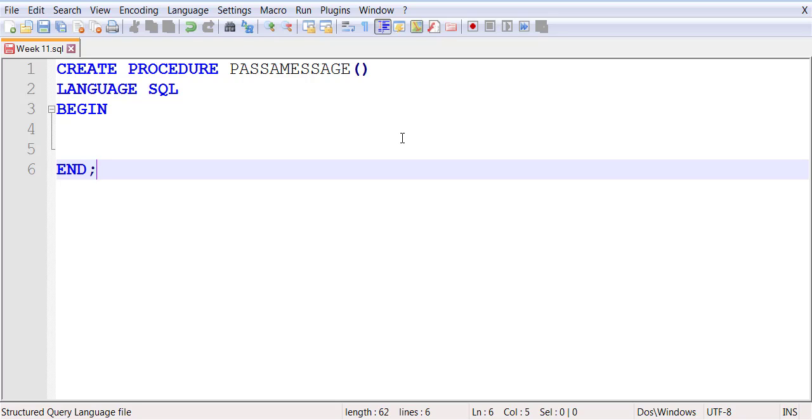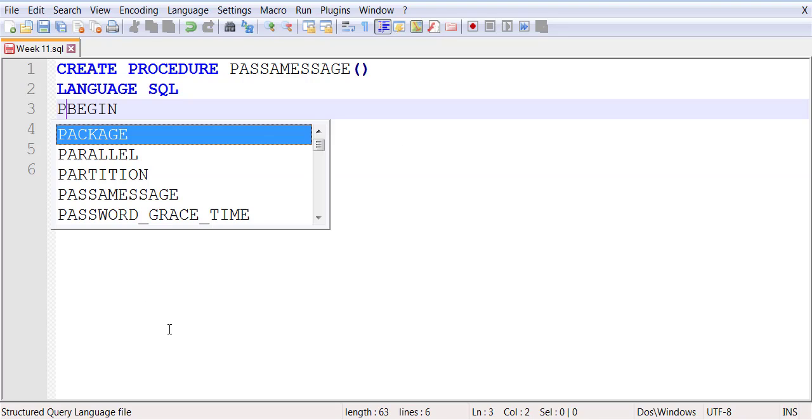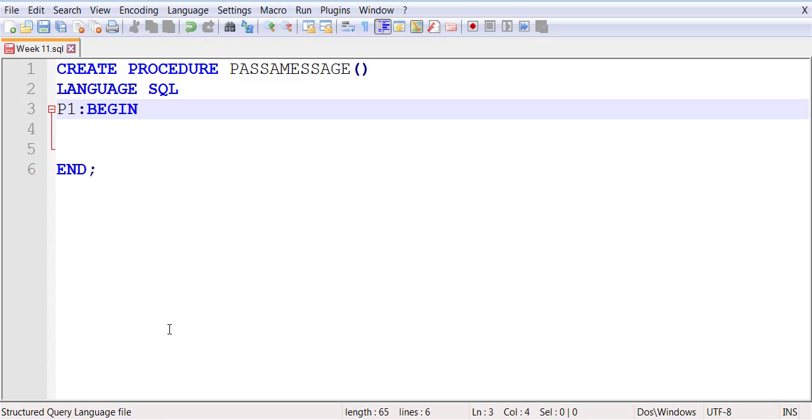Therefore, what we do is we precede our BEGIN blocks and END blocks with some kind of aliases. This is how we know which block is starting and which block is ending.